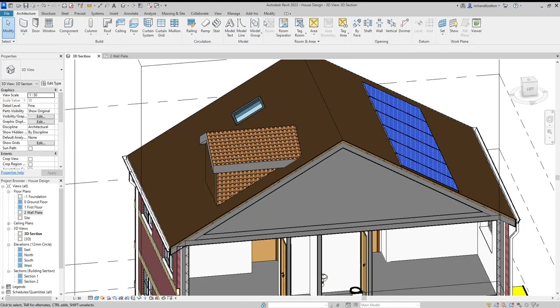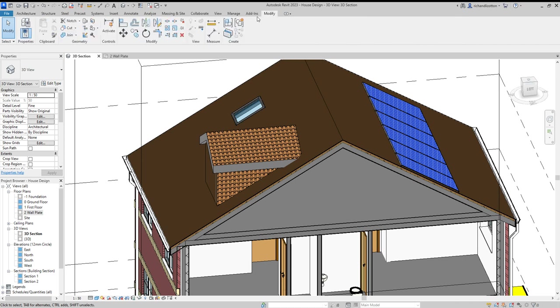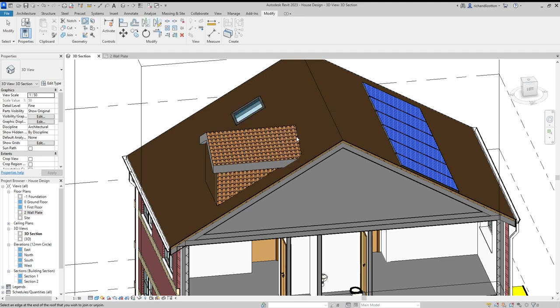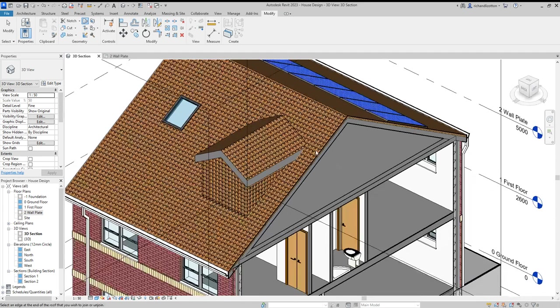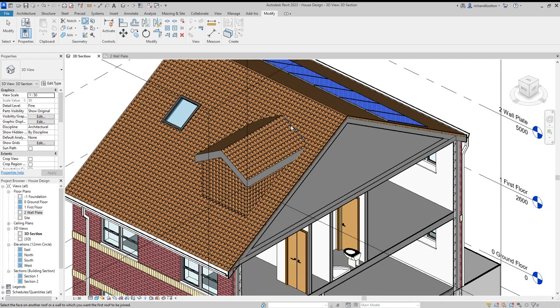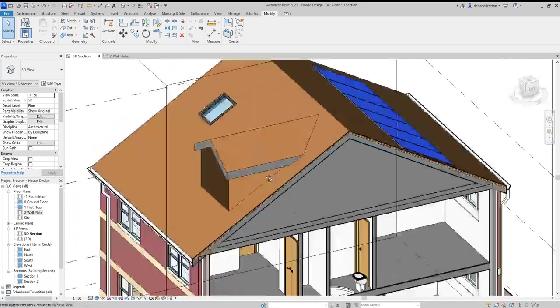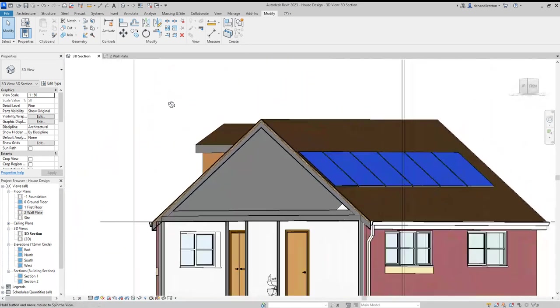Then go to the modify tab and select join/unjoin roof. Click the edge of the dormer that's going to intersect the main roof, then click the main roof. It joins them together.